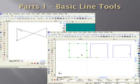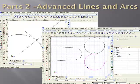In part 1 of CADCourse Essentials, we discuss the basic line tools. We cover the construction lines, single lines, double lines, multi lines, and more.